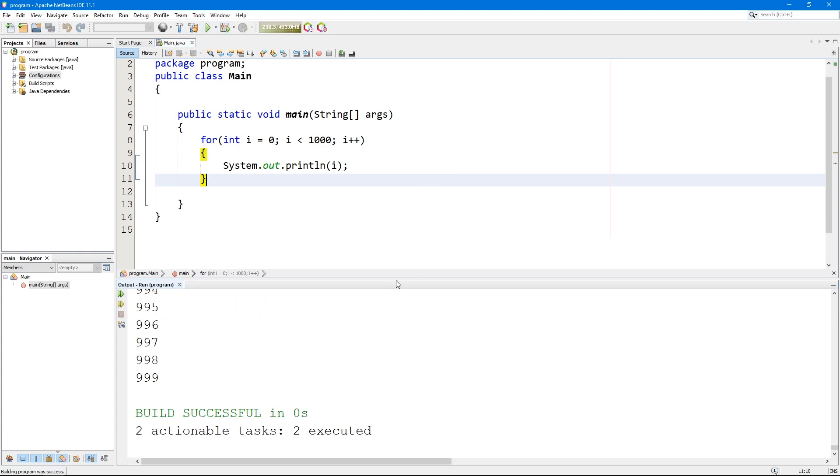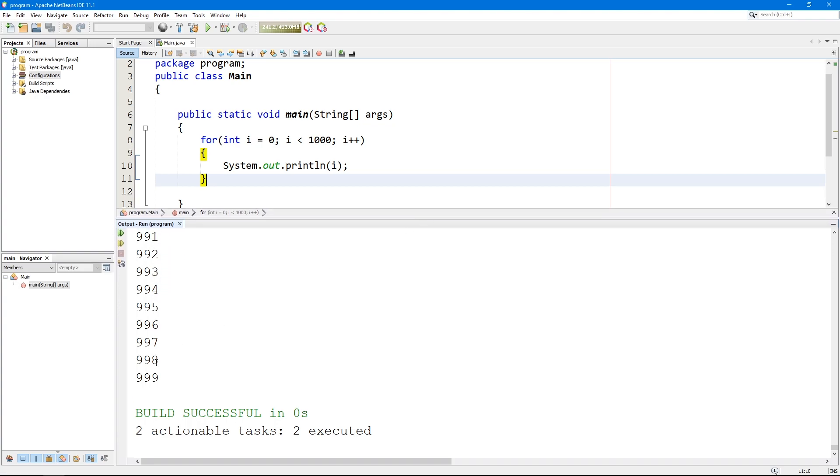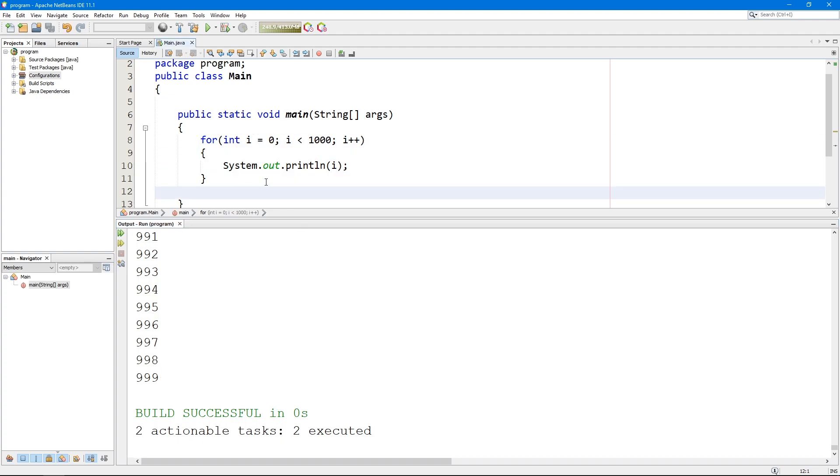And we saw 999, plus zero is equal to a thousand numbers. So this is how we are actually working.